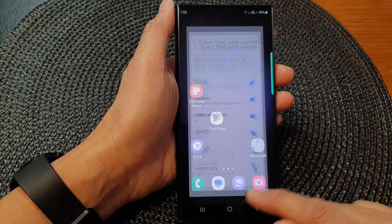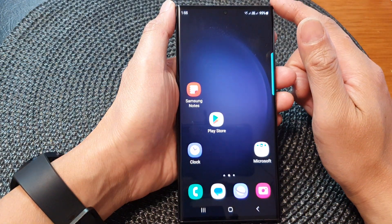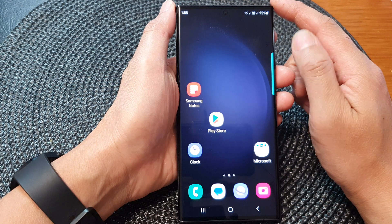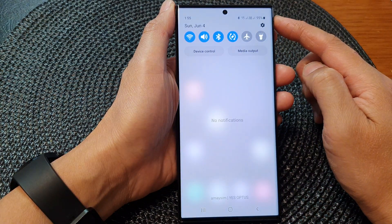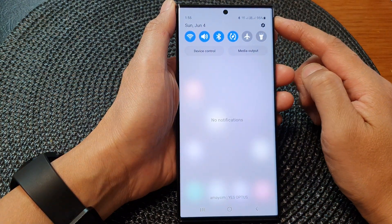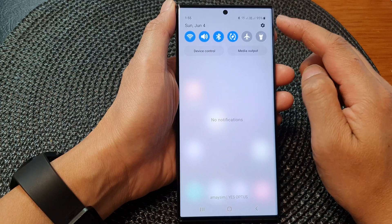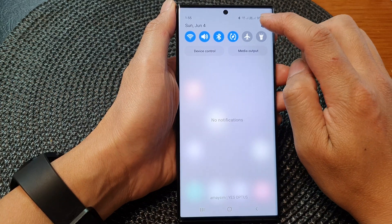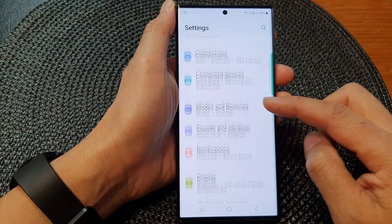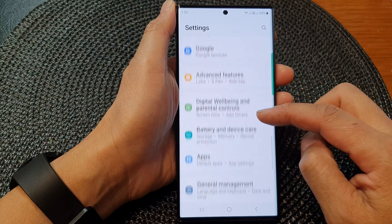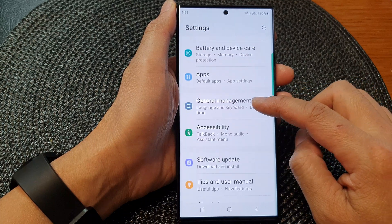First, tap on the home button to return back to the home screen. And from the home screen, swipe down at the top to open up quick settings. In here, tap on the settings icon. Then swipe down and tap on general management.